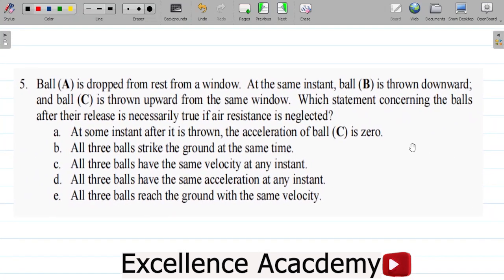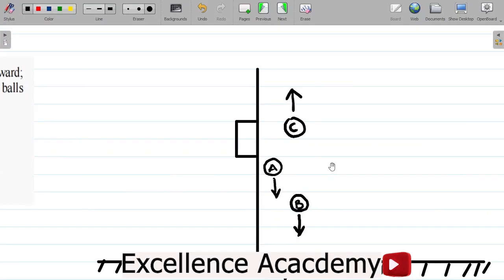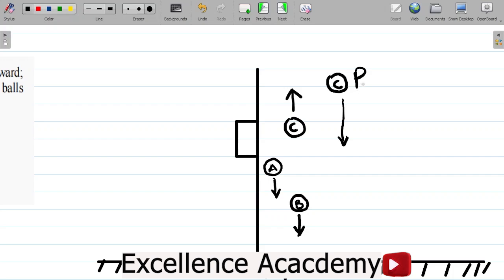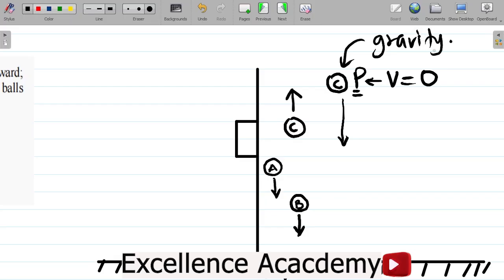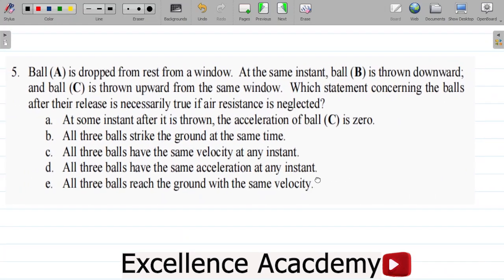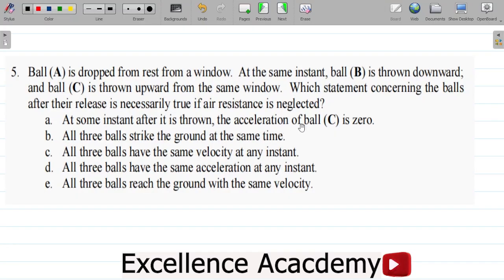They're asking which statement is true if air resistance is neglected. Option A says: at some instant after it is thrown, the acceleration of ball C is zero. Now, if C is going upwards, at some point it stops moving and then starts falling downwards. At that point P, where C stops moving, its velocity V equals zero. However, it is still being acted upon by gravity, so its acceleration is not zero — it still has acceleration due to gravity. Therefore, option A is incorrect.